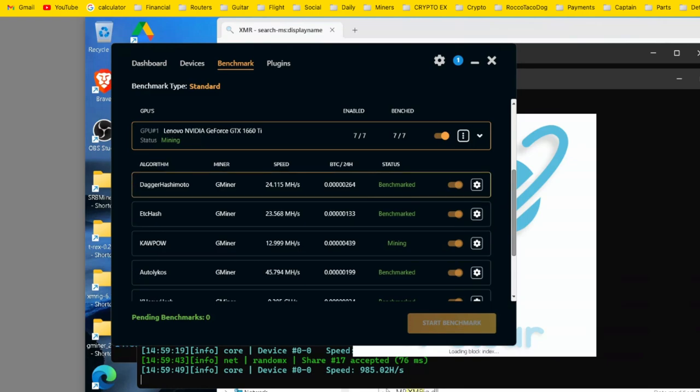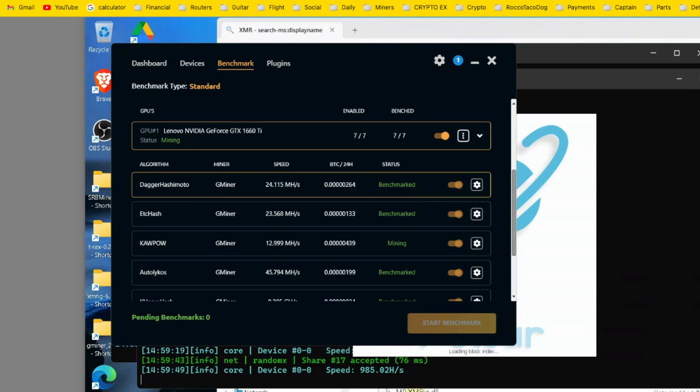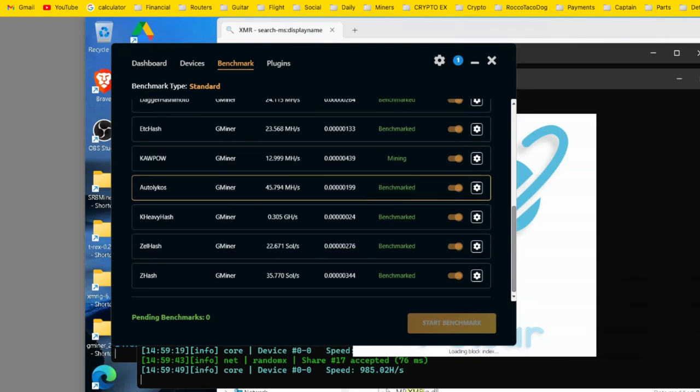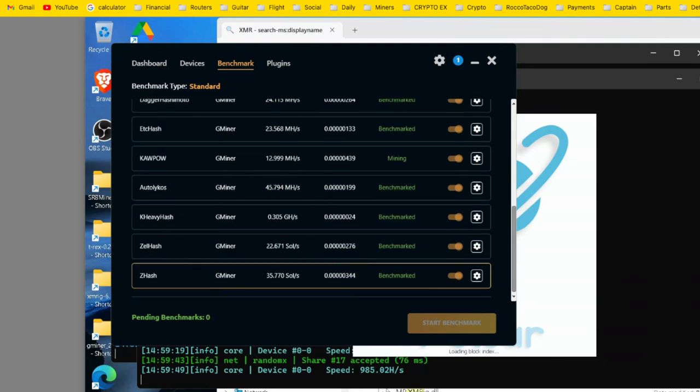And here's the algorithm, Dagger Hashimoto, which I believe is NiceHashes. And you can see it went through the benchmark. You can see the Bitcoin per 24 hour, the speed, all this stuff. And it ended up picking the best one. And now I'm running.